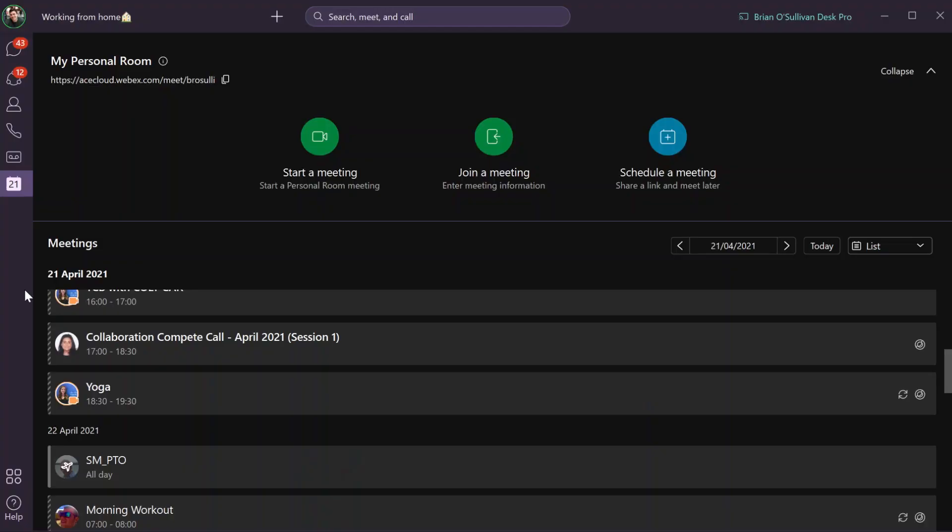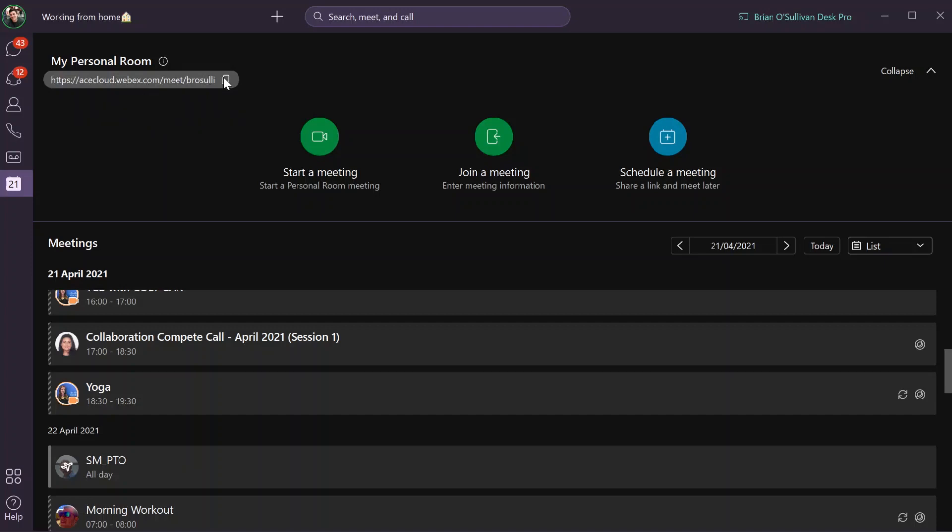Let's have a look. Here I'm in the Webex application in the meetings tab. I can see things like my personal room link which I can copy and send to people so they can join my personal room. I can start my personal room meeting here,